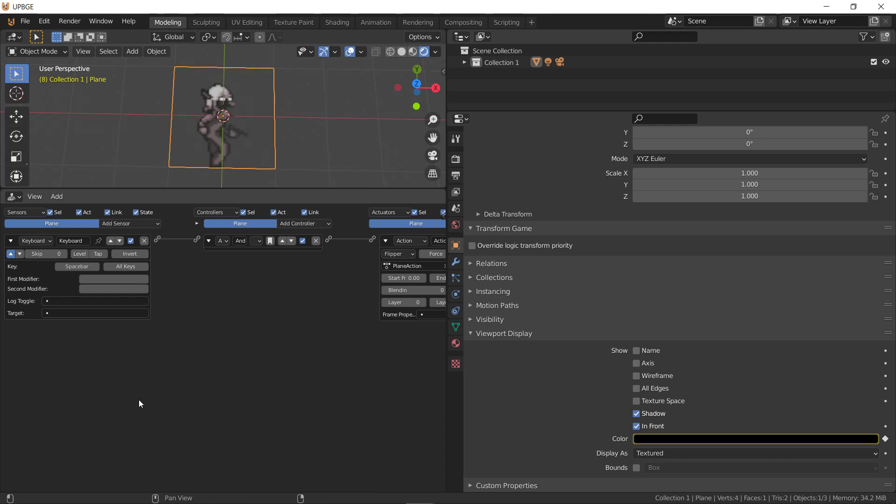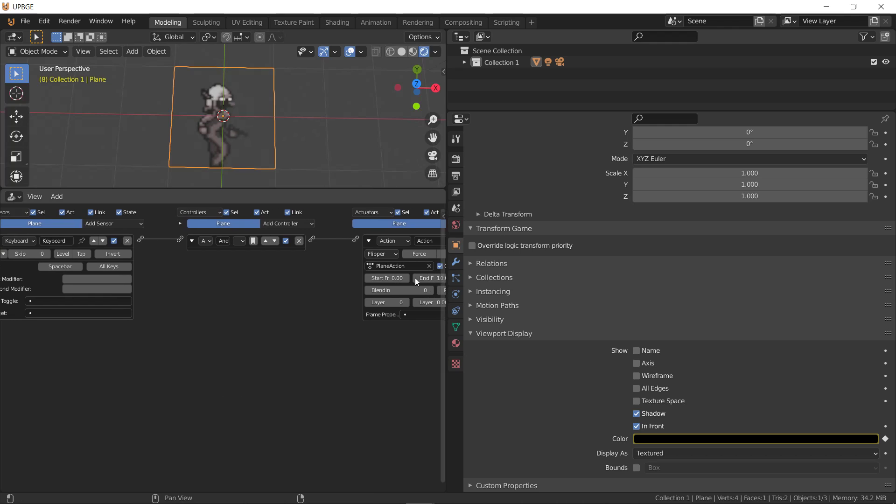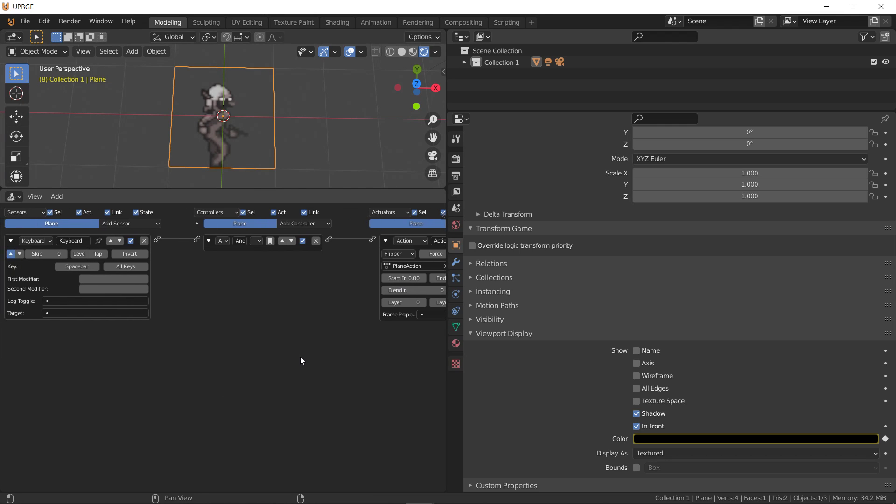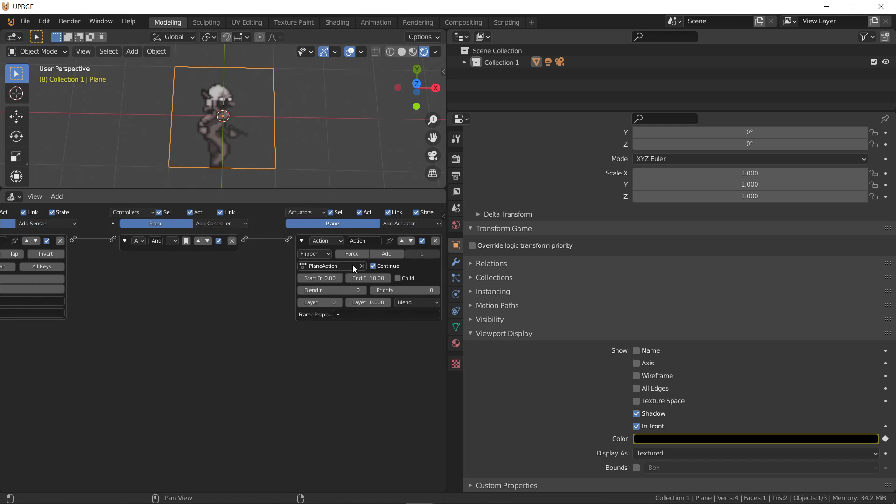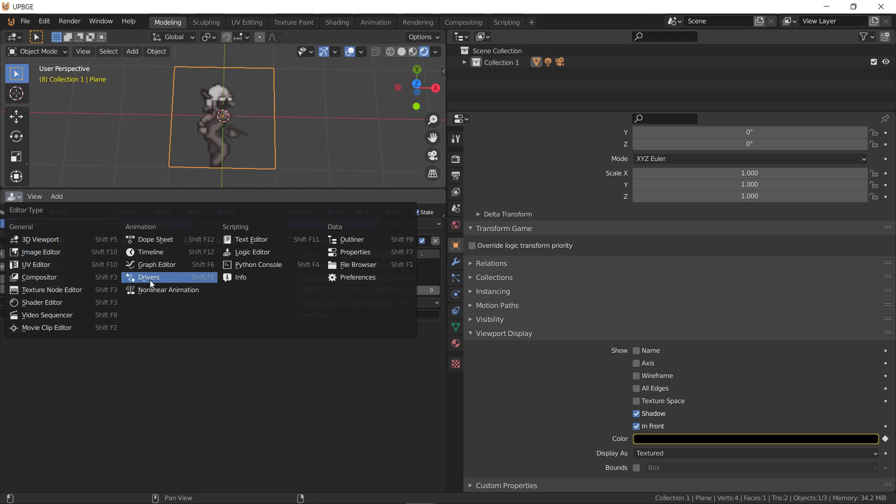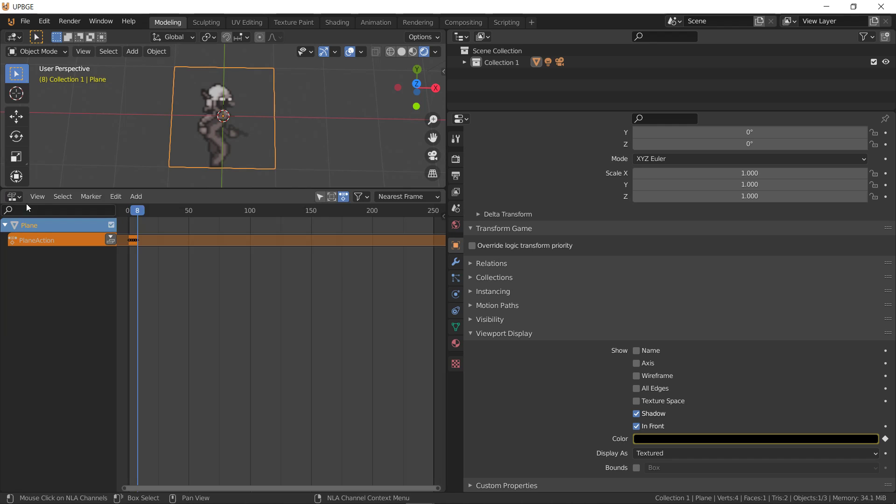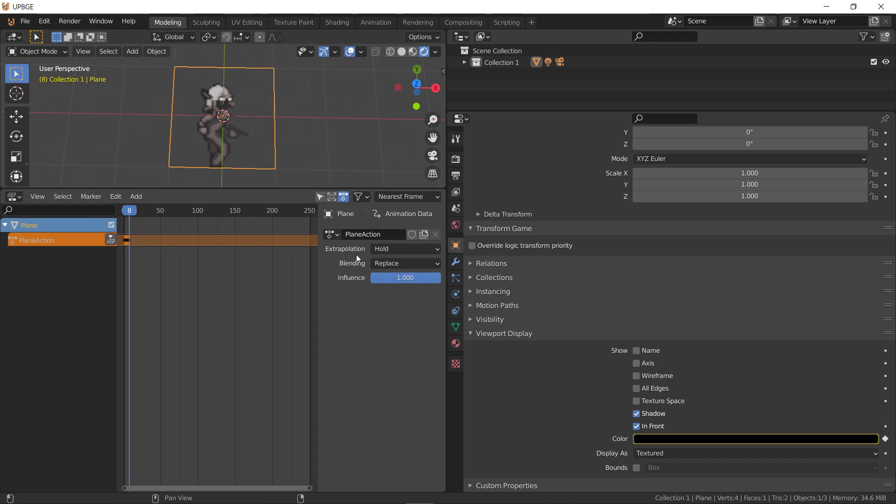So, we can create sprite actions and use them just like an armature action with this system. So, we could have this instead of being plane action, name it flip. So, we go to the NLA editor. Go to plane. We'll name it flip. Mark it saved. And you can create another animation.